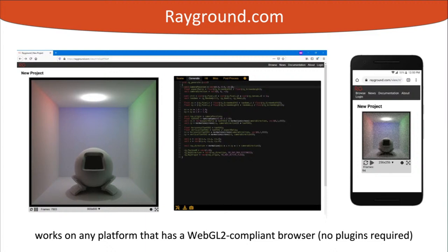To a large extent we achieved our goals. Rayground is a ray tracing prototyping tool on the web that is open, cross-platform and available to everyone. The platform is hosted on rayground.com and works on any platform with a WebGL2-compliant browser.